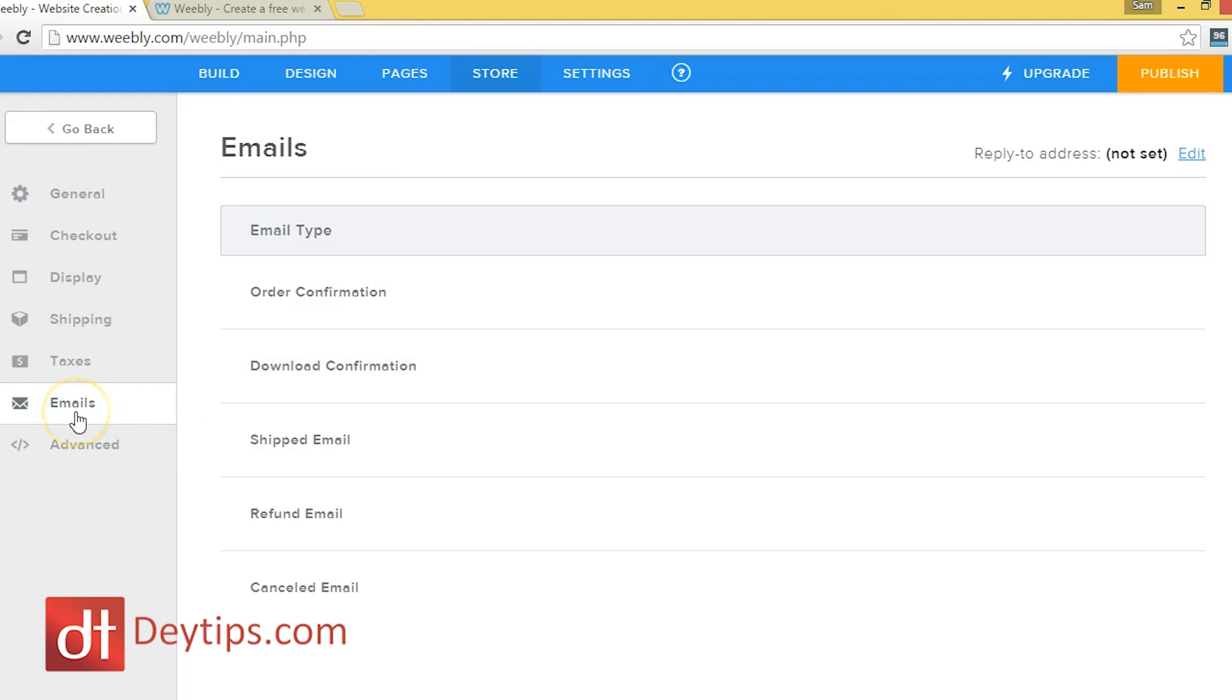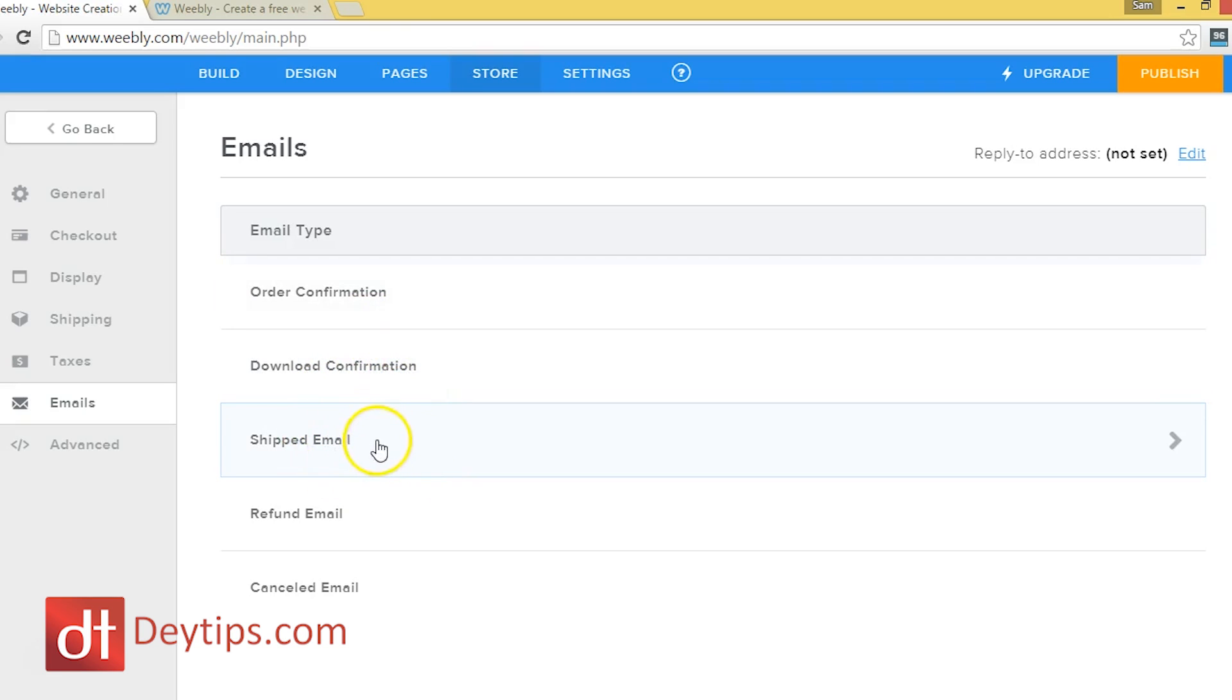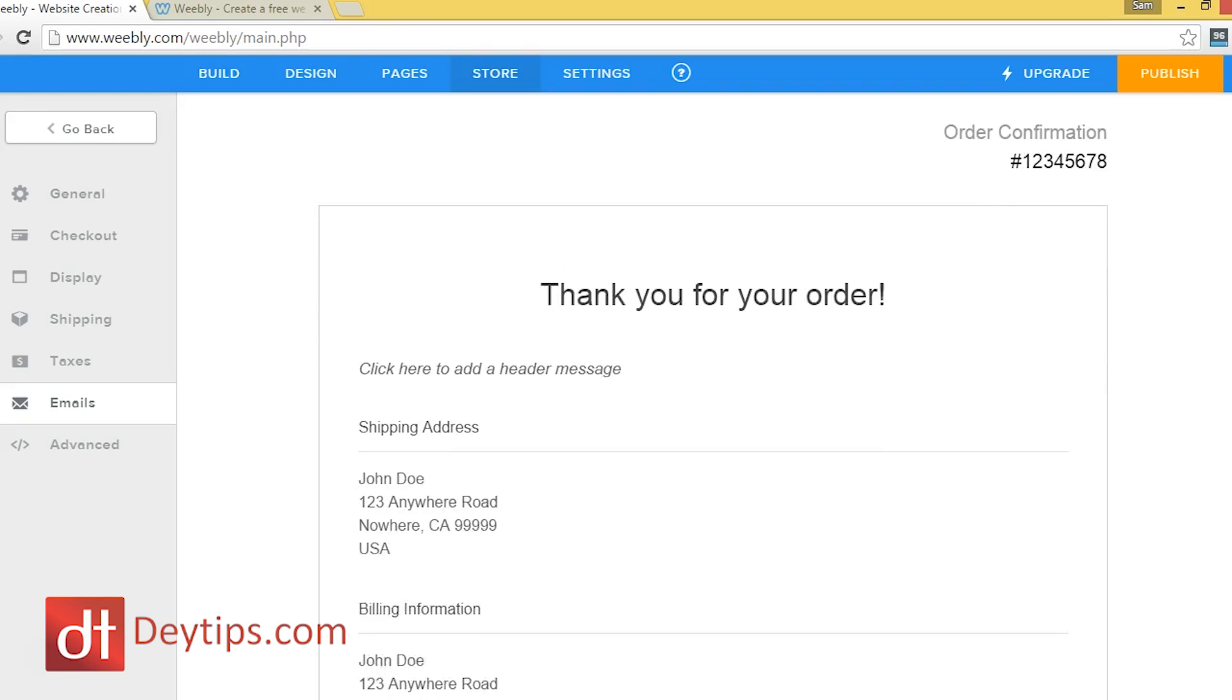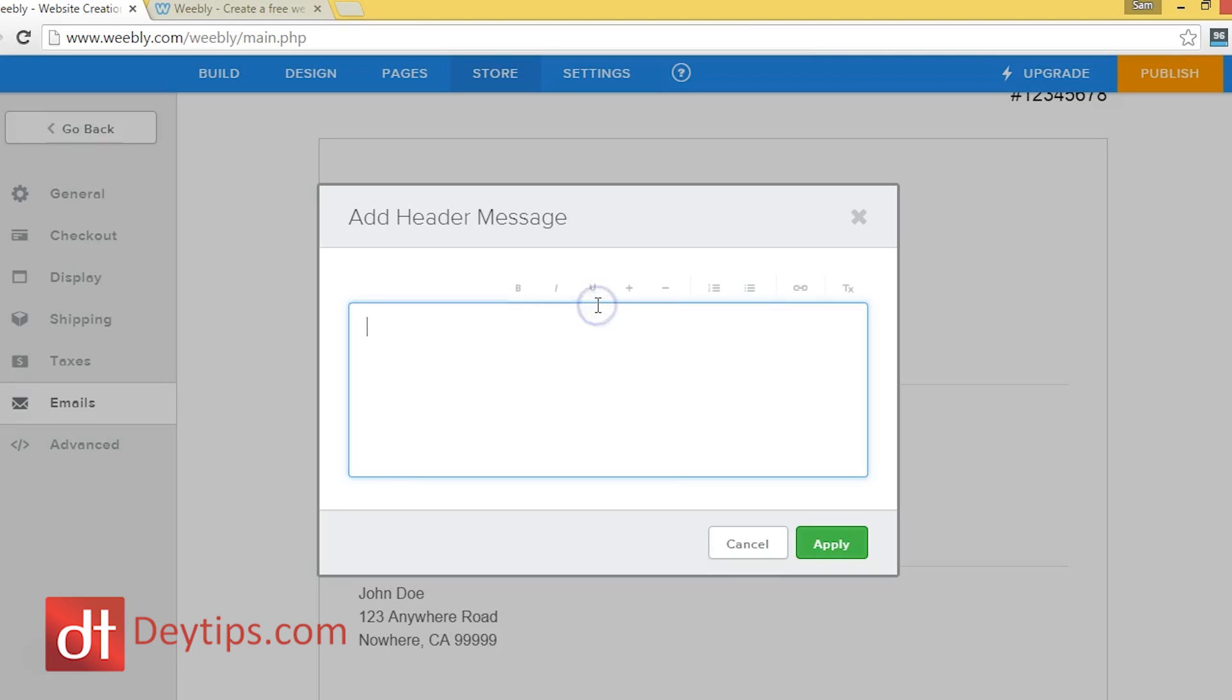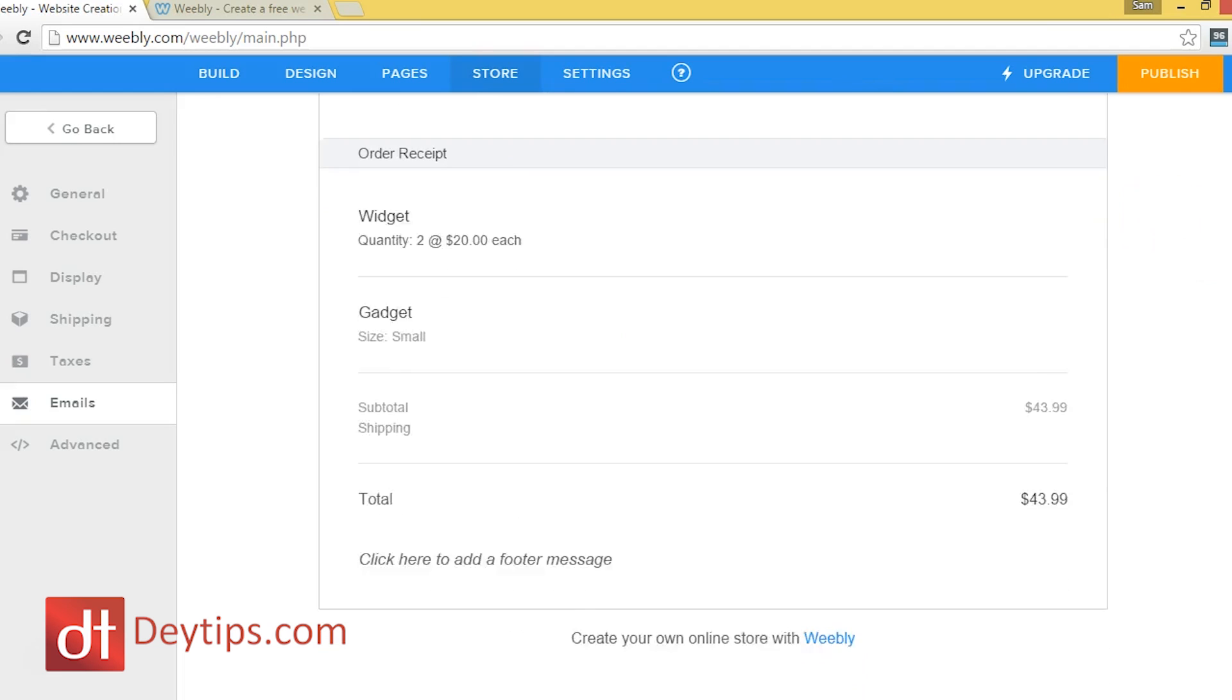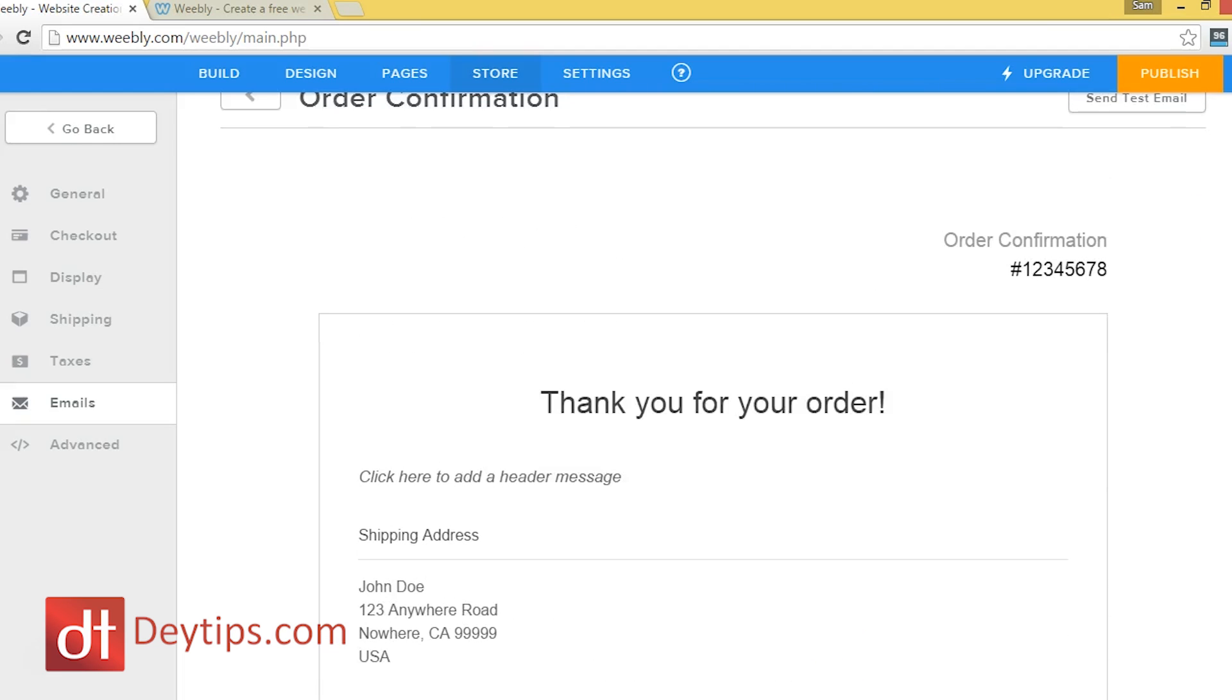So as you can see, I've actually come down here where it says emails and in this section, you can actually customize the emails that people receive once they made an order from you or if they've downloaded something from you or a shipped email or a refund email or a canceled email. So you can have a pre-listed. So let's use the order one, for example. Thank you for your order. And that's what it says. I can change a message here so you can make it branded and you can add your personal message here as well. So people will receive this as soon as they make a purchase from your site.